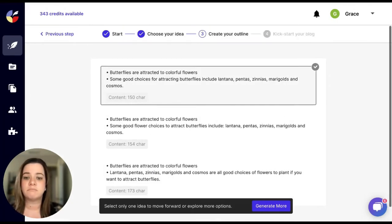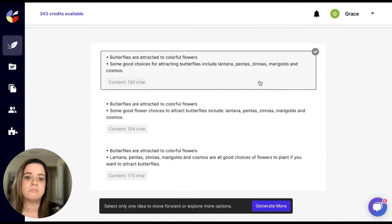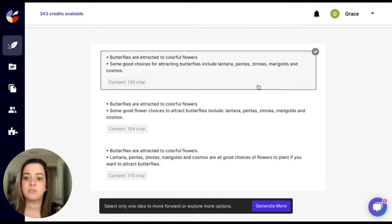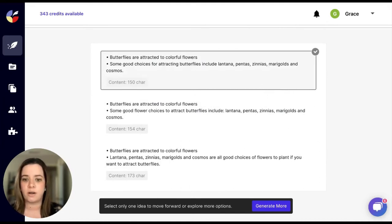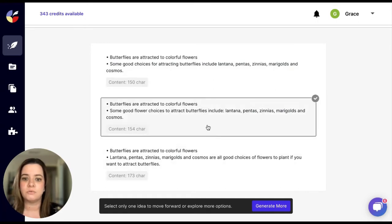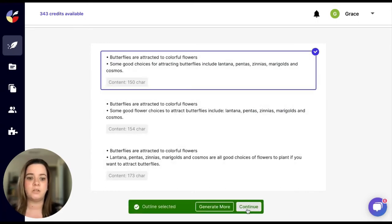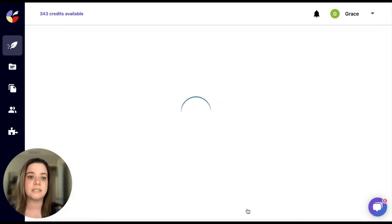And you can again take a look at these, see which one you like best. If you don't like it again you can click on generate more. I will go ahead to click on this first one and then you just need to click continue.